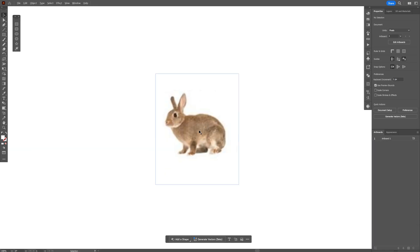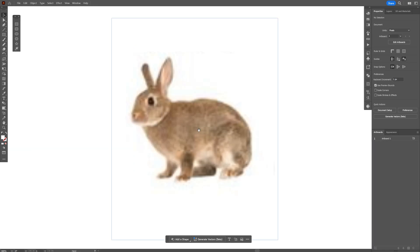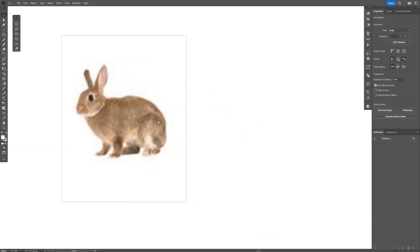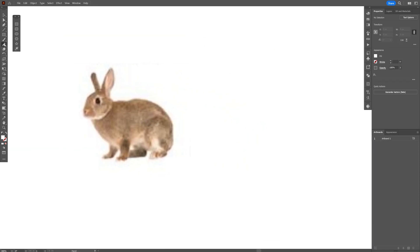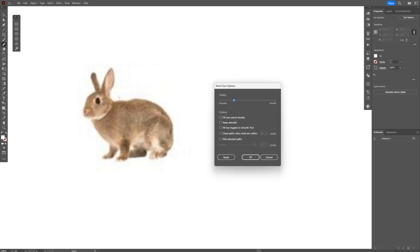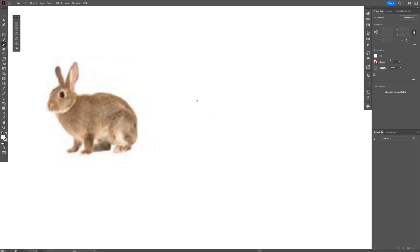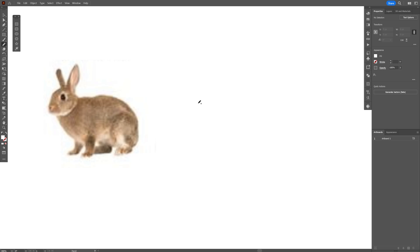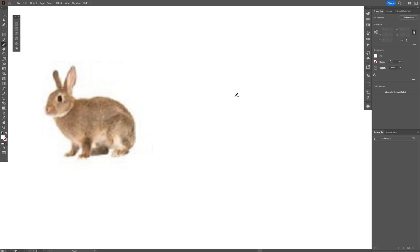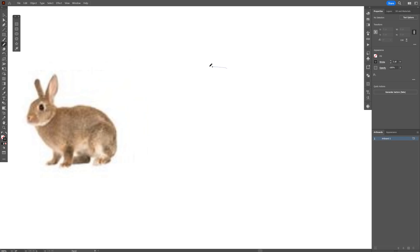So for a reference, I'm going to go with this bunny and we're going to start recreating it. I'm going to select the pencil tool, double-click on the pencil tool, make sure to uncheck everything here, and click OK. And if you've got the skills for this, you're going to start recreating the rabbit, just eyeballing it.